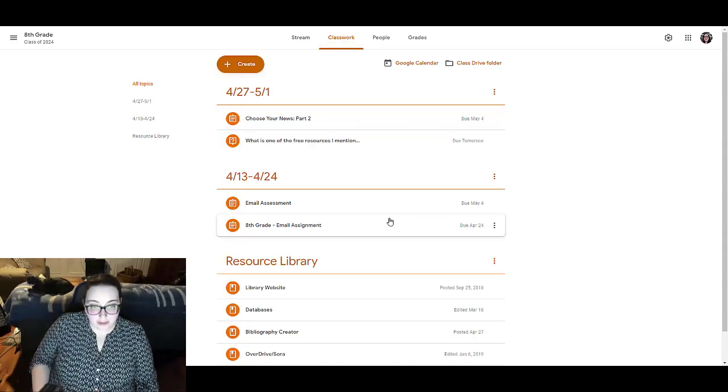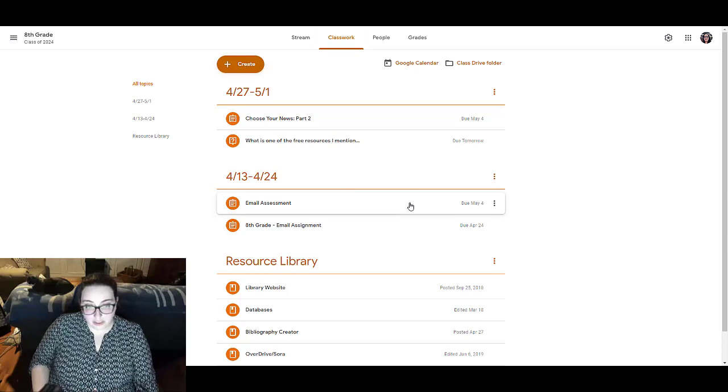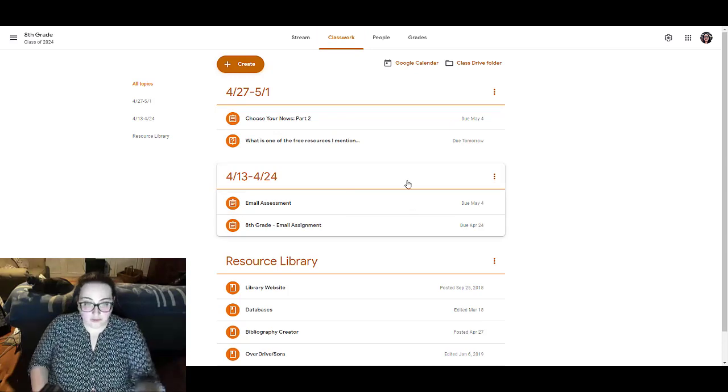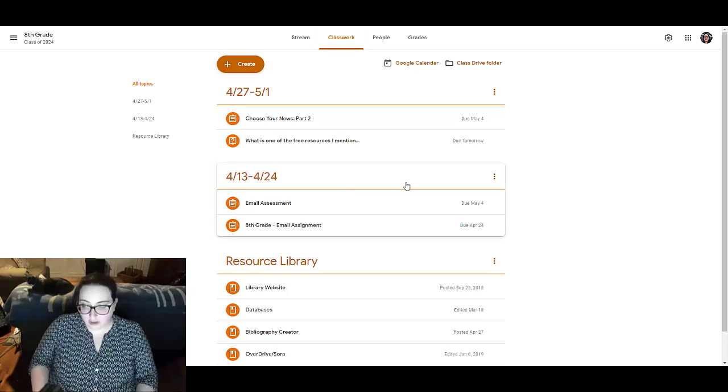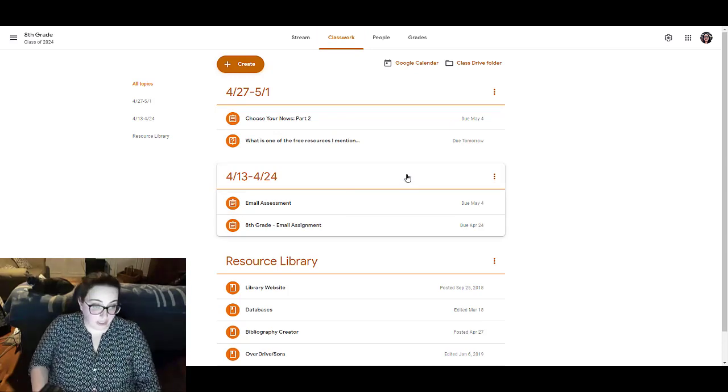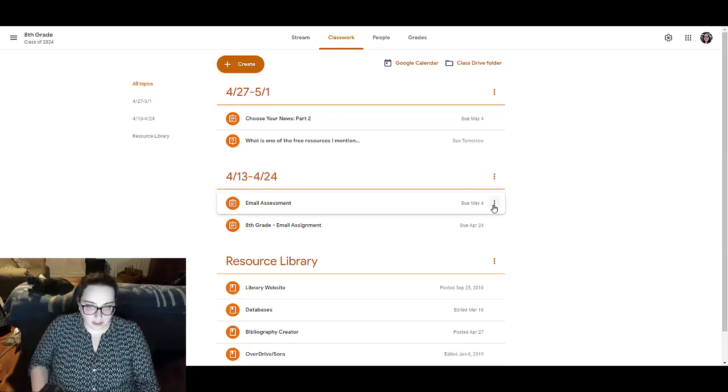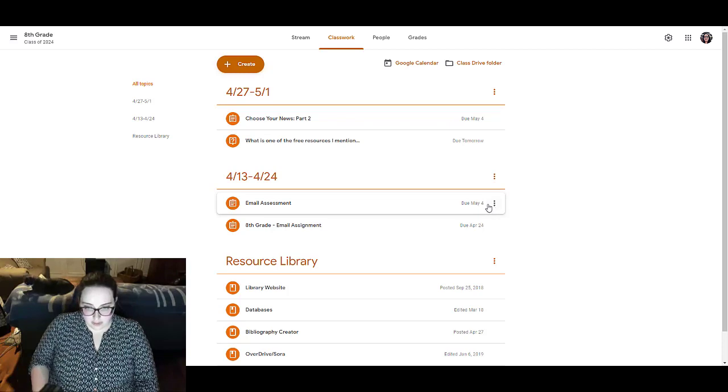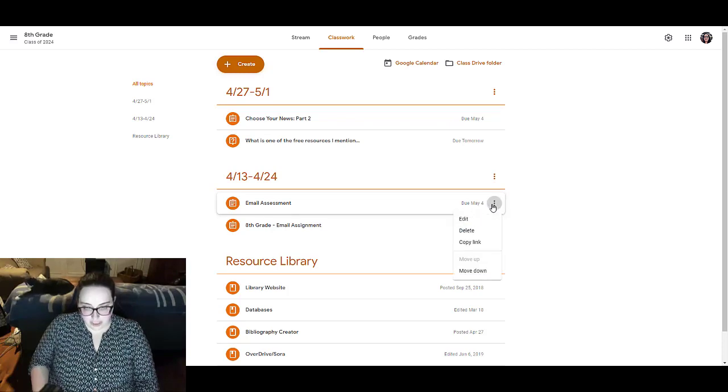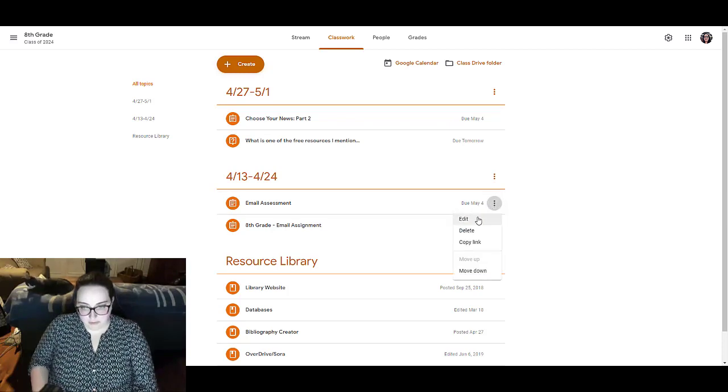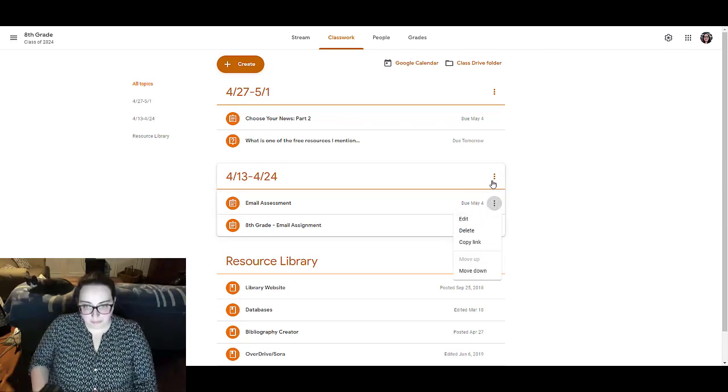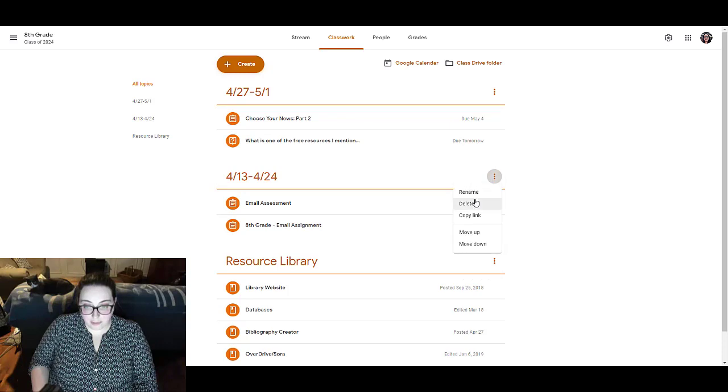Another thing that I do is when assignments are done, if you'll notice, it's 4/29, so these assignments are done. So I can actually change the name of it, the name of the topic, and I'm going to do that.